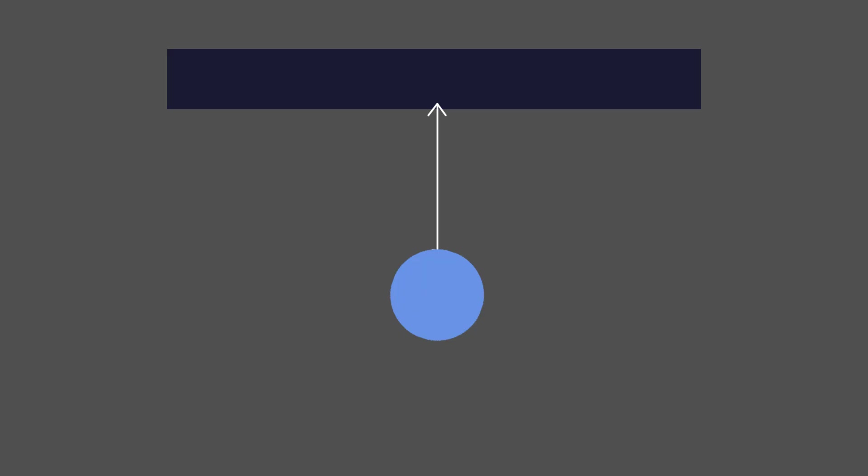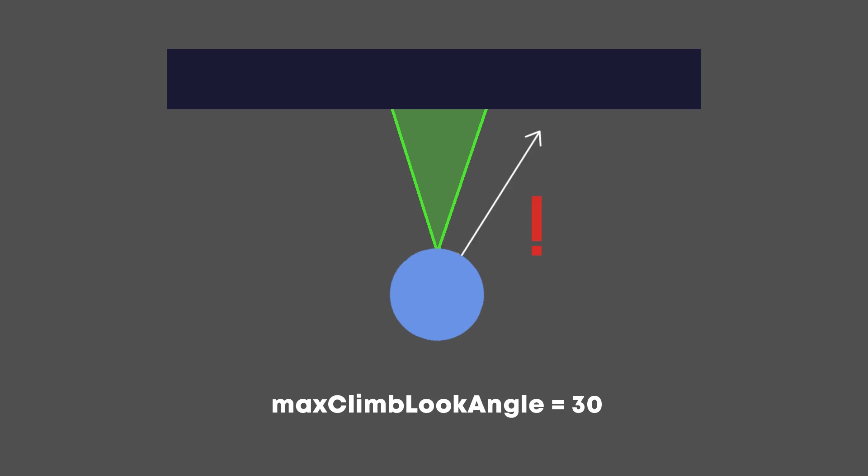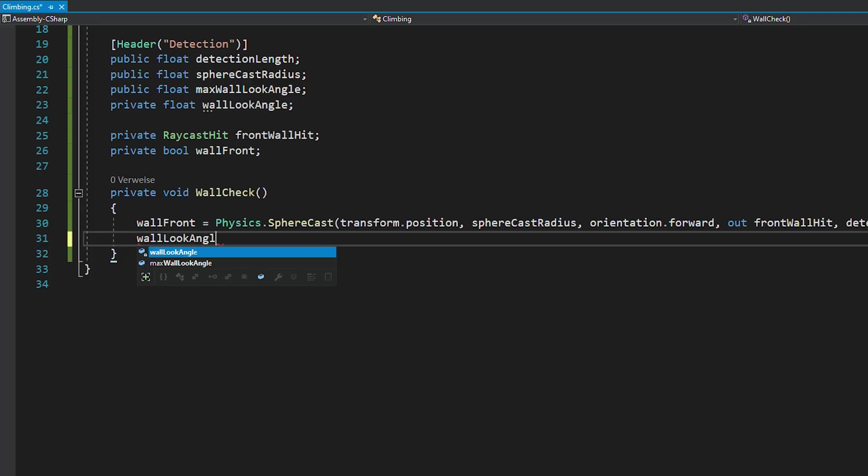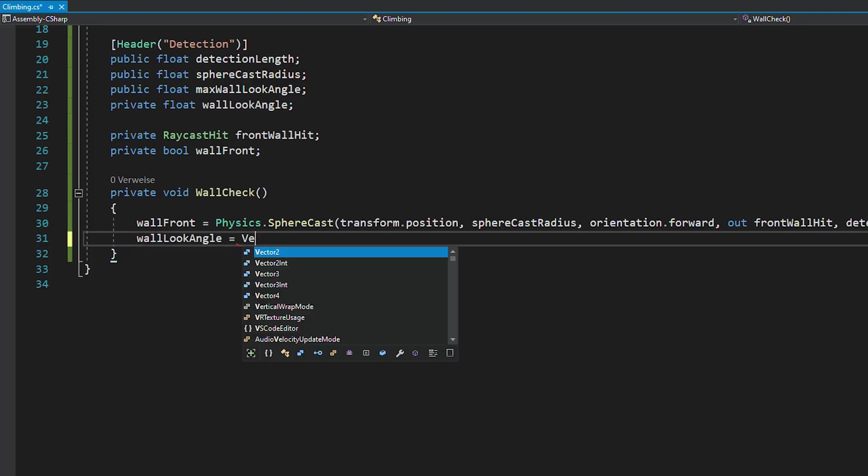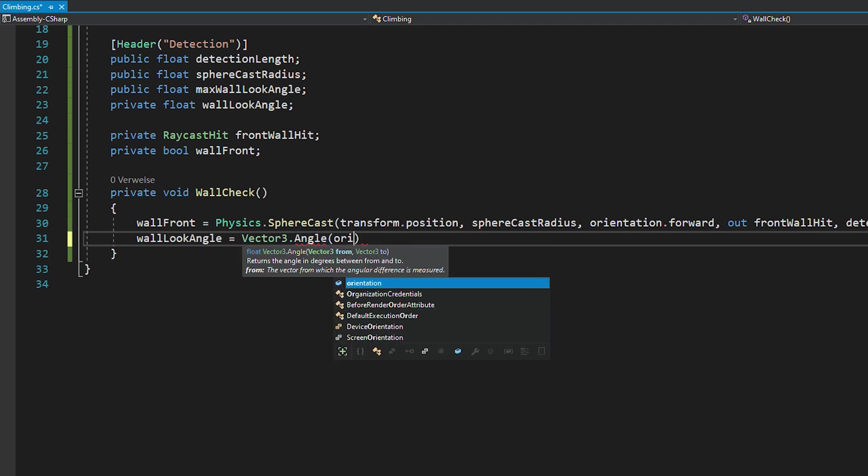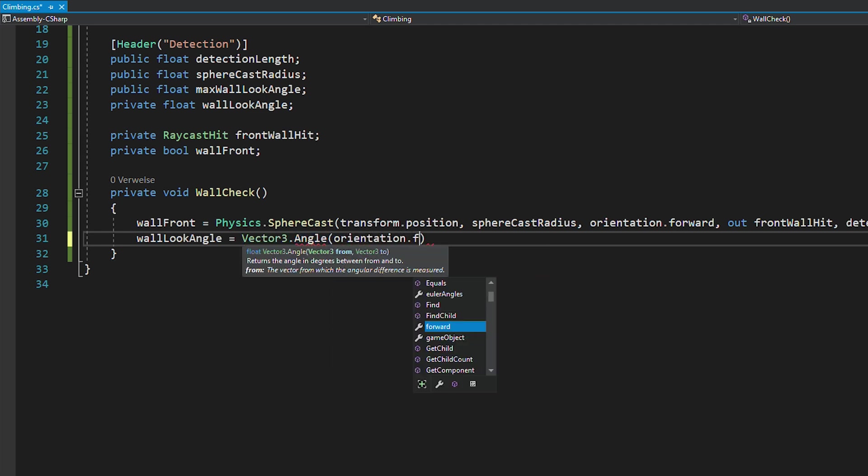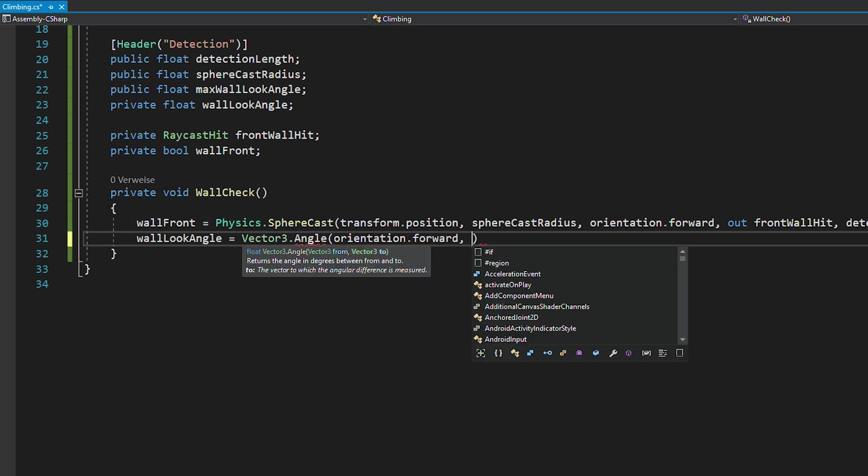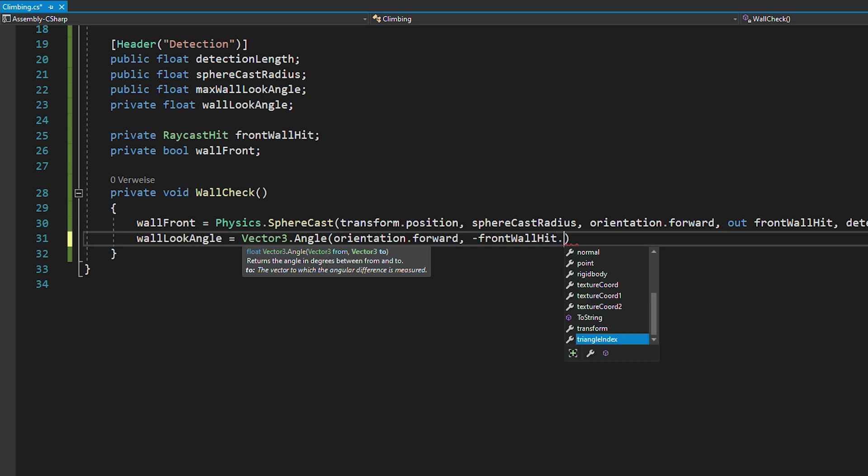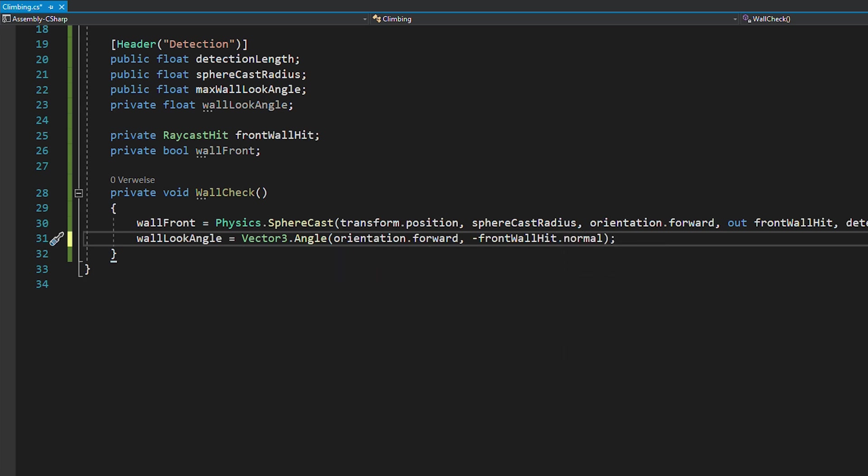And now for the wall look angle, we're going to code it in a way that if the max climb look angle is for example 30, you need to look at the wall in this area in order to start climbing. If you look at the wall in an angle of something like 45 degrees, it's not going to work. And this is really important because if you don't implement this, you would be able to wall run and climb at the same time, which doesn't make any sense.